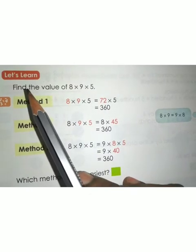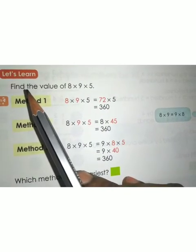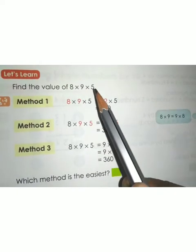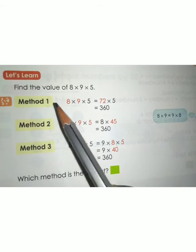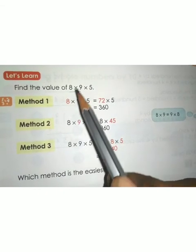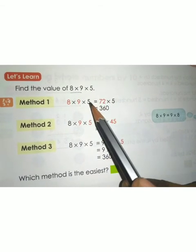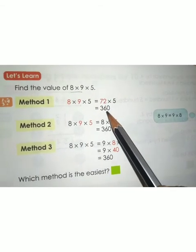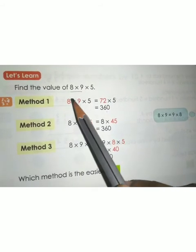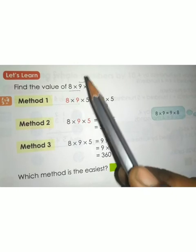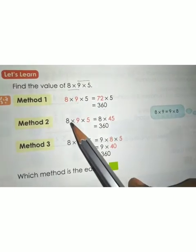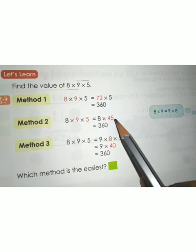Here we are going to introduce another method — a third method. Find the value of 8 × 9 × 5. Method 1: consider the first 2 numbers. 8 × 9 = 72; then 72 × 5 = 360. In method 2, consider the last 2 numbers: 9 × 5 = 45; then 8 × 45 = 360.